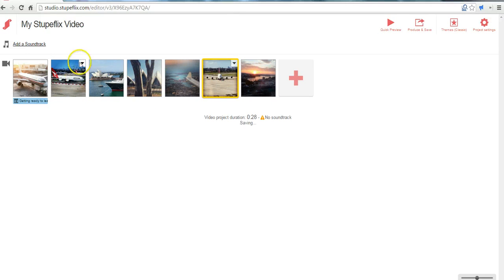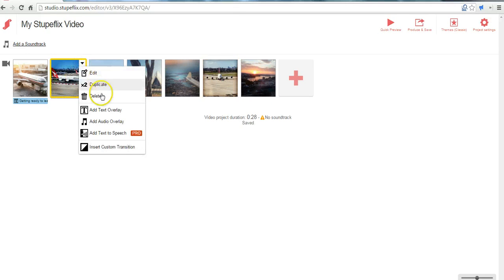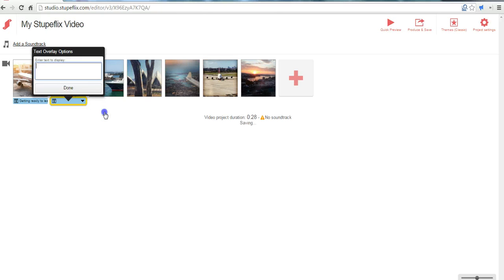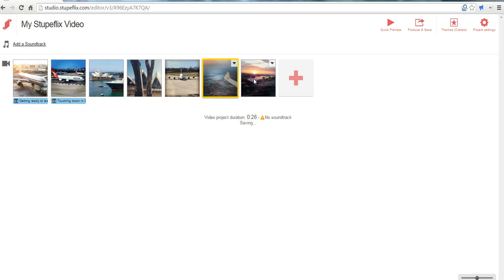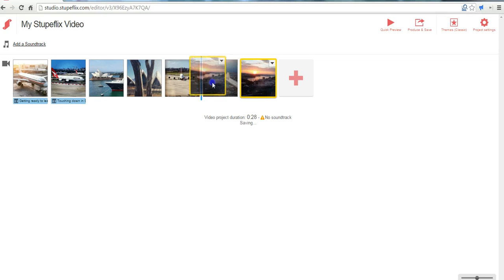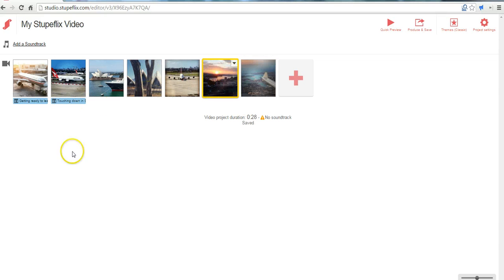I might say on this one I'll add text overlay and say touching down in Sydney. And you can do that to any one of these pictures.